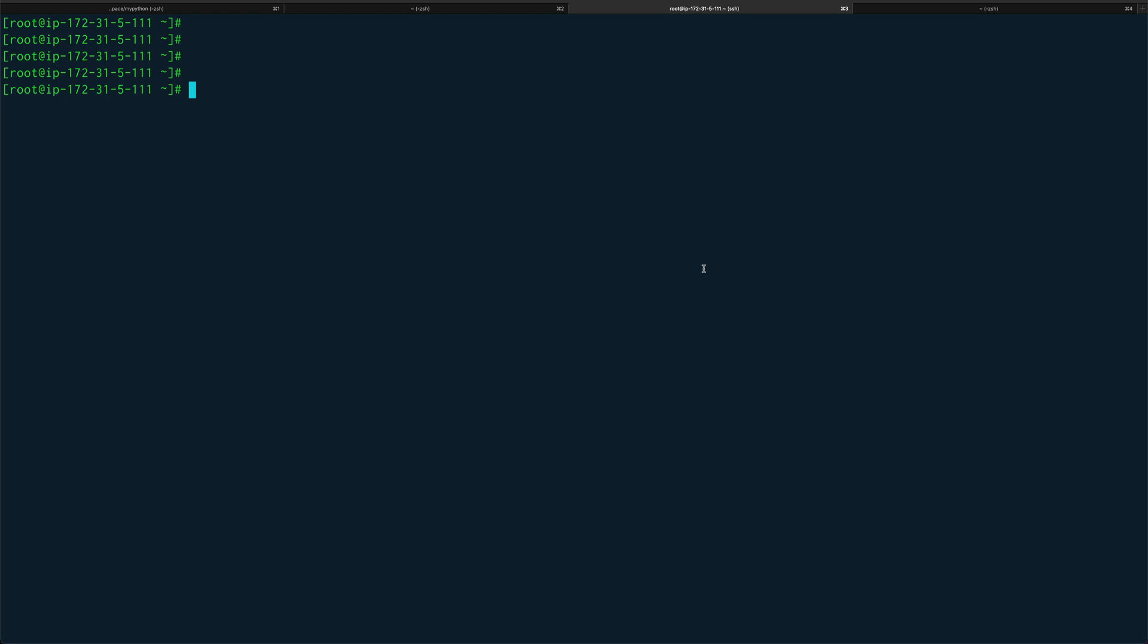I'll give you a quick example. Suppose I set up a variable called name and set it to hello. The first example I'm just doing on terminal, in the next example we'll write a shell script.